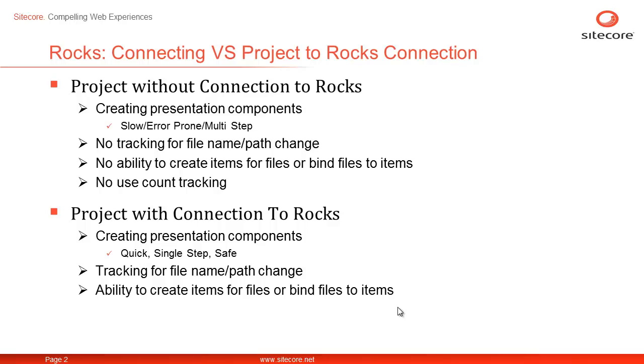It gives you the ability to create items for presentation components and bind files to items in a single step. Lastly, you will also have the options to count how many times a particular file has been referred in the Sitecore instance.